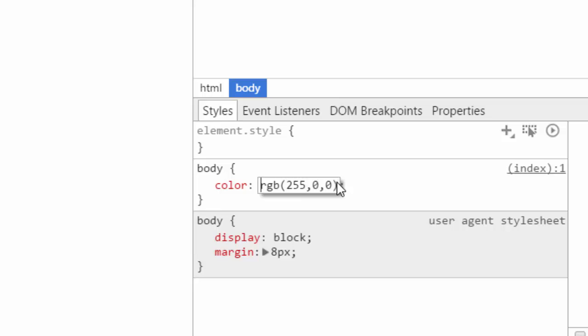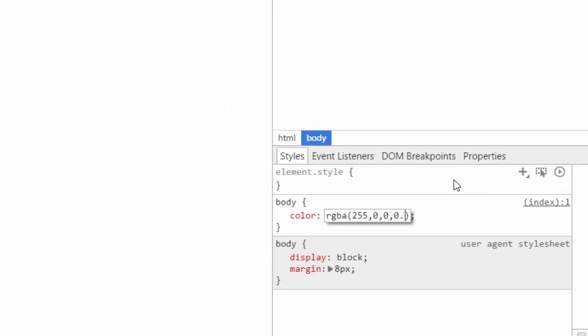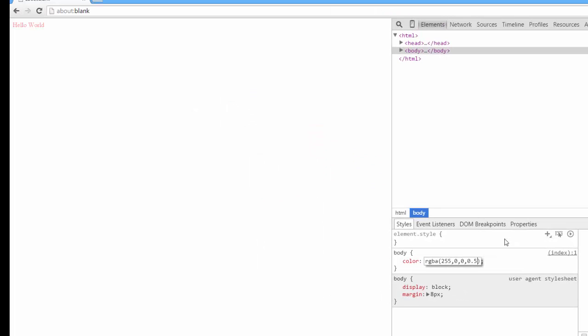Or an RGBA value like 255,0,0,1. And now it's semi-transparent. We'll just set it back to 1.